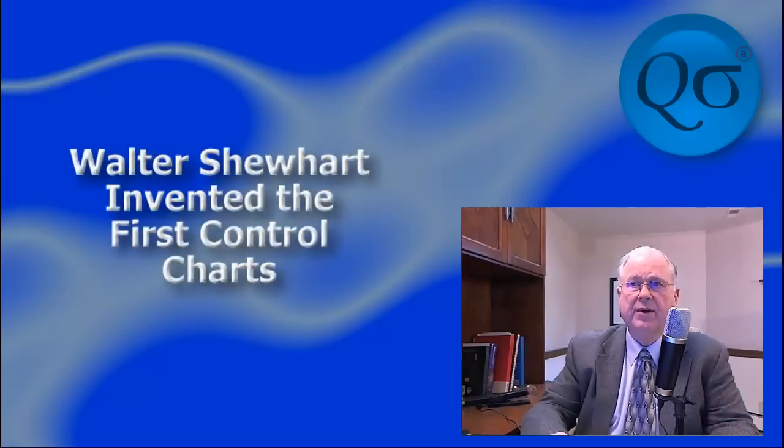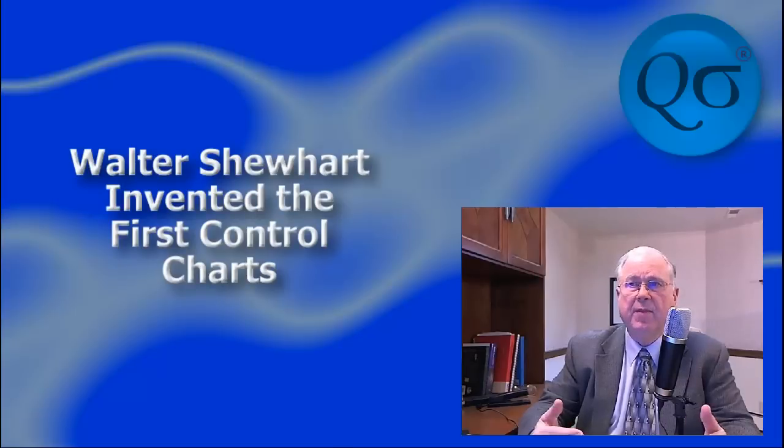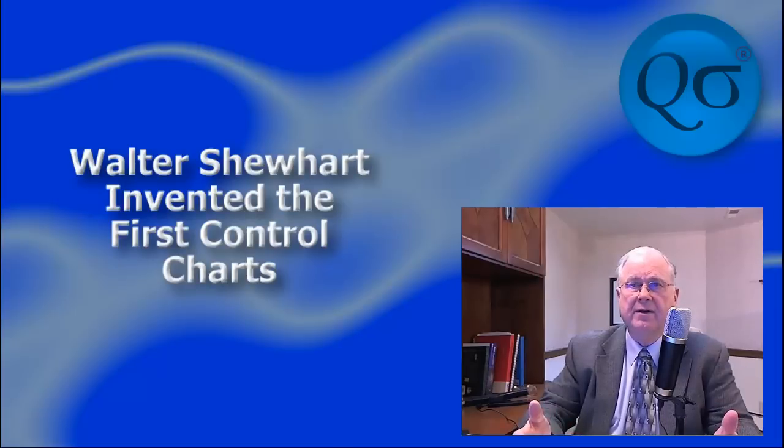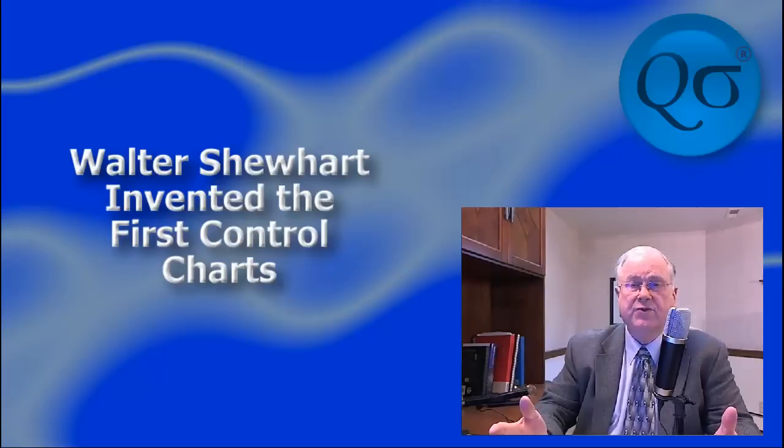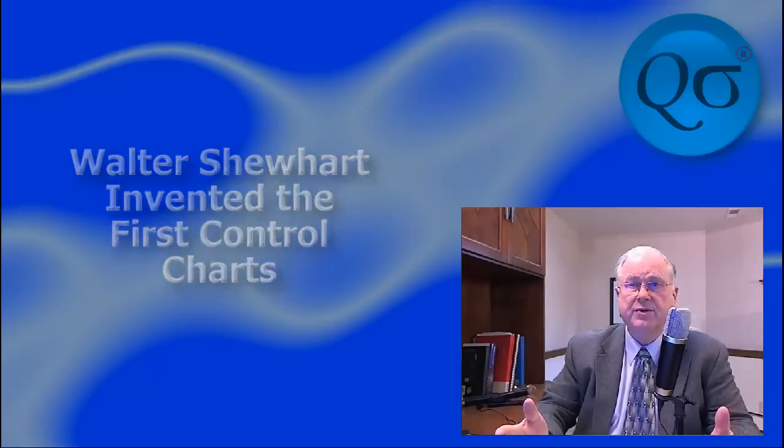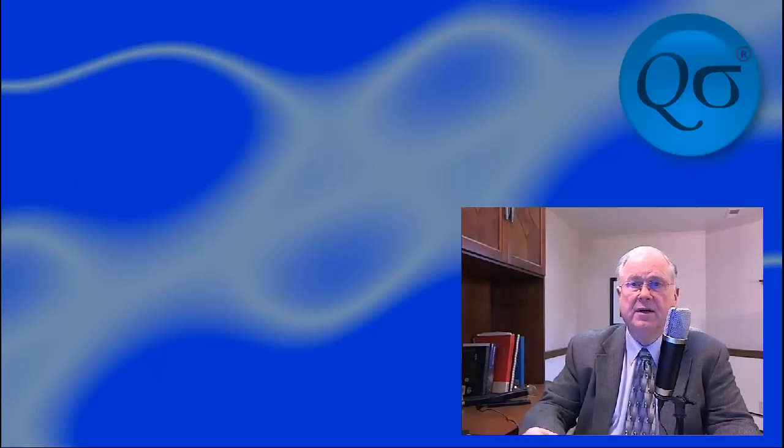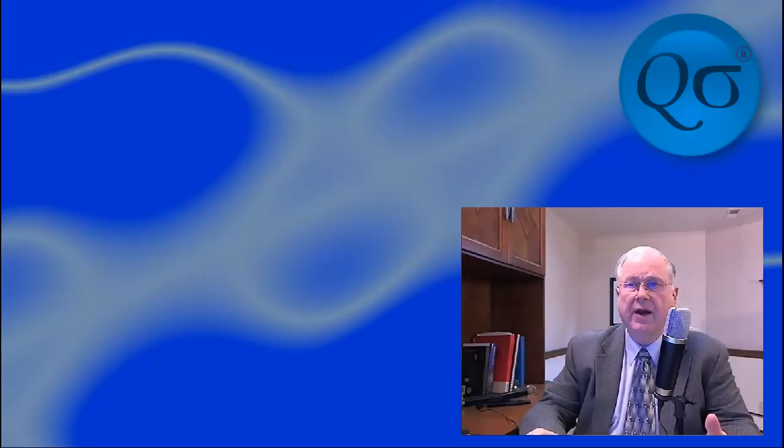Walter Shewhart, who invented the charts, made no assumption of normality, relying instead on the Chebyshev inequality, which works for all distributions. The charts do not require any particular distribution of data.